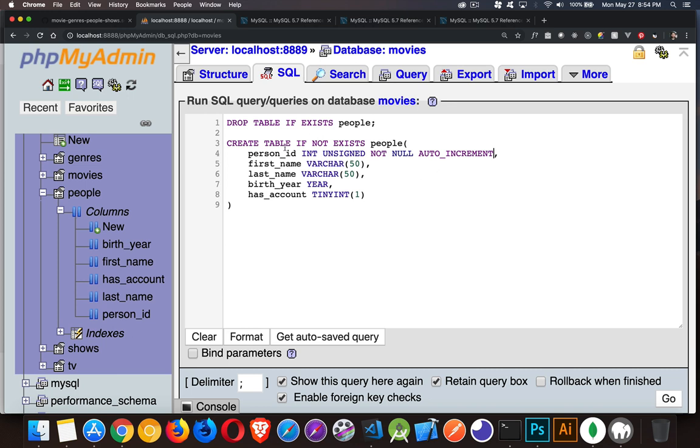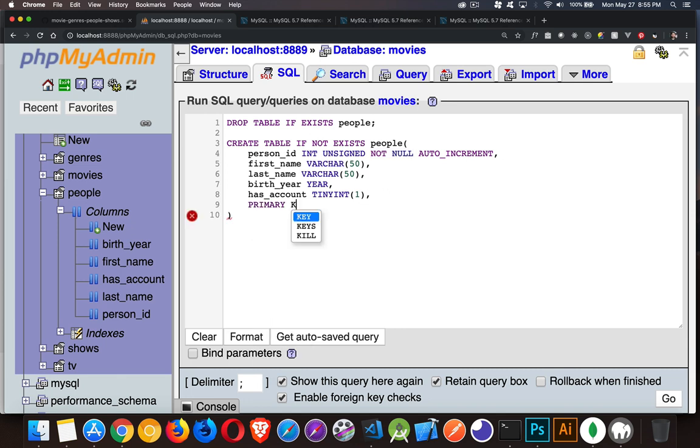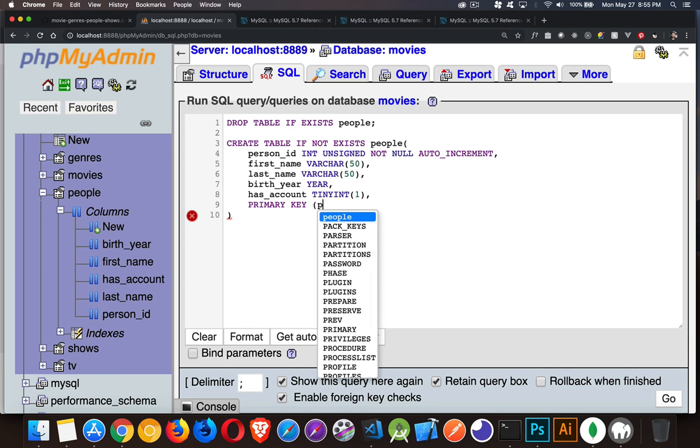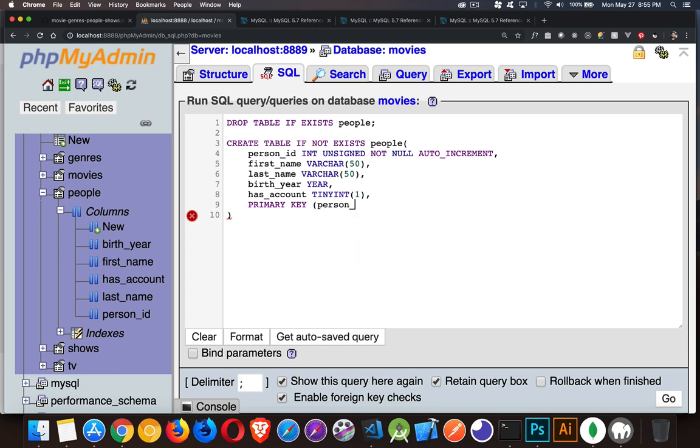So I'm defining all of this in one single line. I'm saying it's a number that can only be positive. It can't be left null if somebody inserts something. And it's going to auto increment. And then down at the bottom here, I'm going to add one more thing. Primary key is going to be the person ID field. So I'm creating this as the primary key for the table.